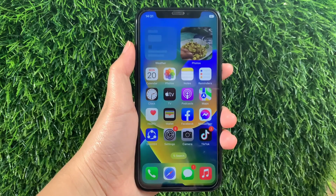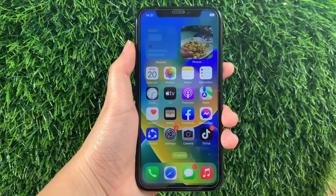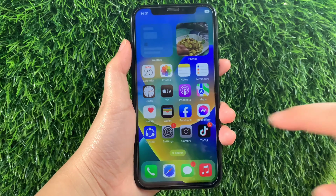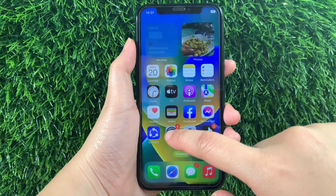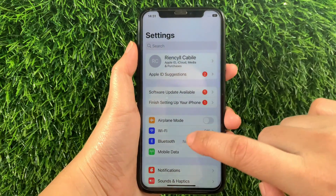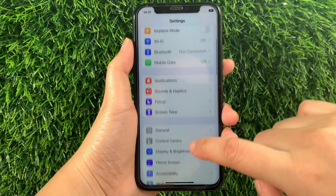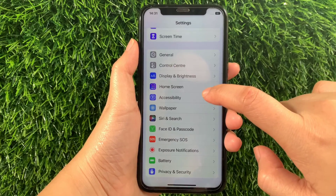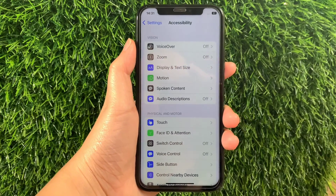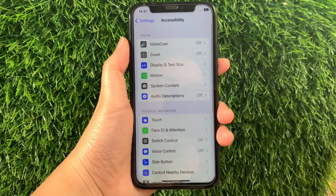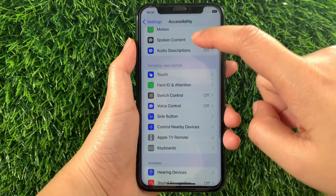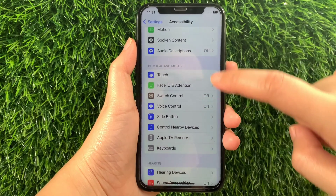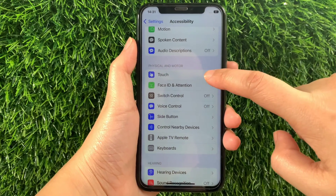And let's start! Using your iPhone X, from your home screen, go to Settings. Then in the Settings, scroll down and find Accessibility and then tap it. Then in Accessibility, scroll down again and go to the Physical and Motor section, then tap Touch.